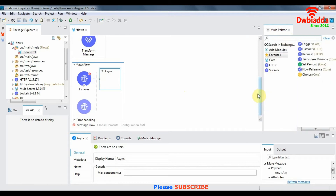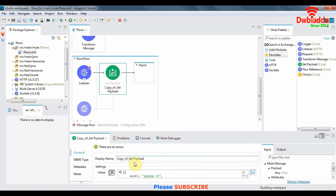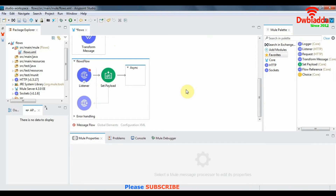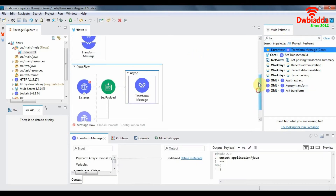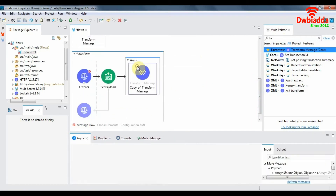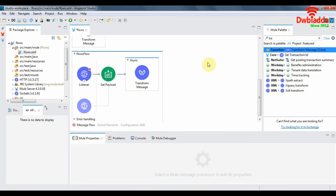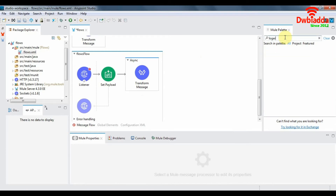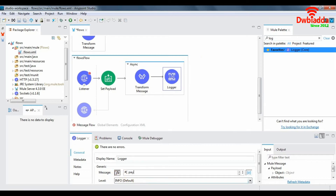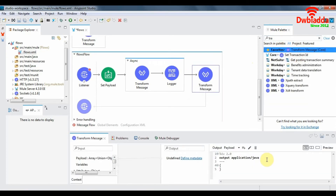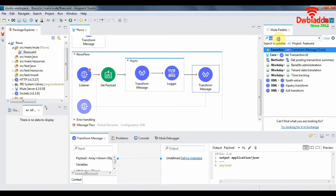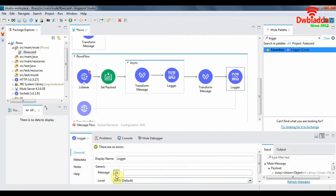We'll copy the same payload from our synchronous flow. Inside the async scope, we'll populate a transform message — let's use the same transform message we used in the subflow. After the transform message we'll add a logger that will log our payload. After the async scope, let's add another transform message which will convert the payload into JSON format, and lastly, another logger that will again log the payload.